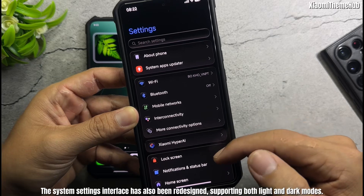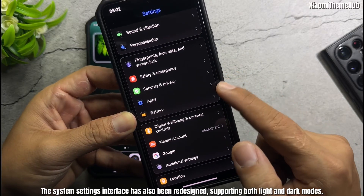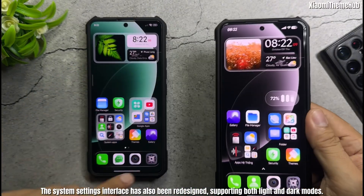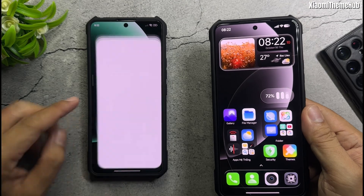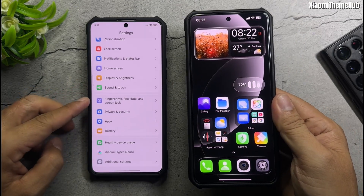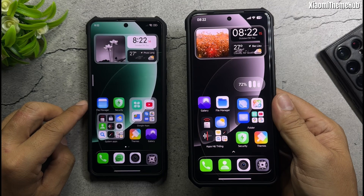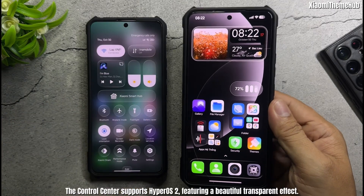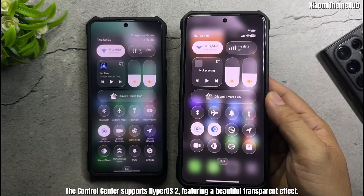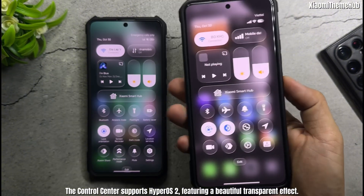The system settings interface has also been redesigned, supporting both light and dark modes. The control center supports HyperOS 2, featuring a beautiful transparent effect.